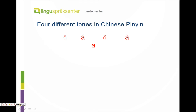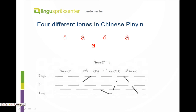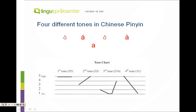To help you better understand the four tones, let's draw a short vertical line to represent the pitch variation within an average person's voice range. As you can see, five is the highest pitch and one is the lowest pitch.